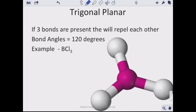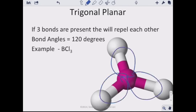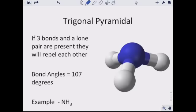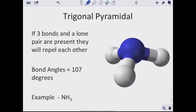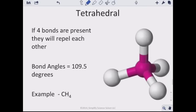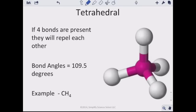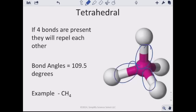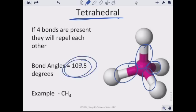If there are three electron domains around the central atom — three bonds — we get a trigonal planar shape. An example is boron trichloride. If there are four electron domains but only three of them are bonds, we get a trigonal pyramidal shape. If all four electron domains are bonds, we get a tetrahedral shape. The bond angles in these geometries represent how far apart the electron domains can get from each other.